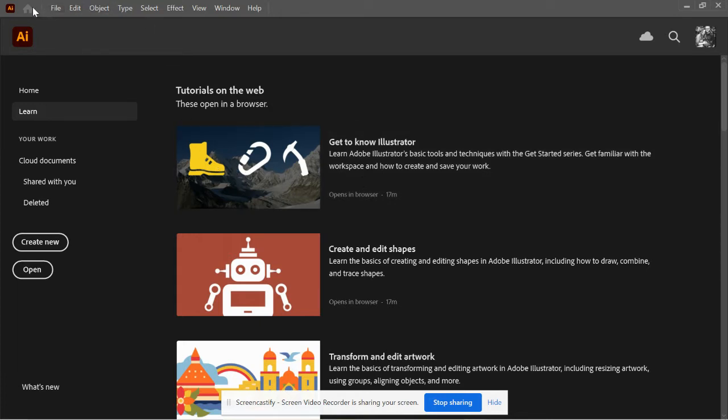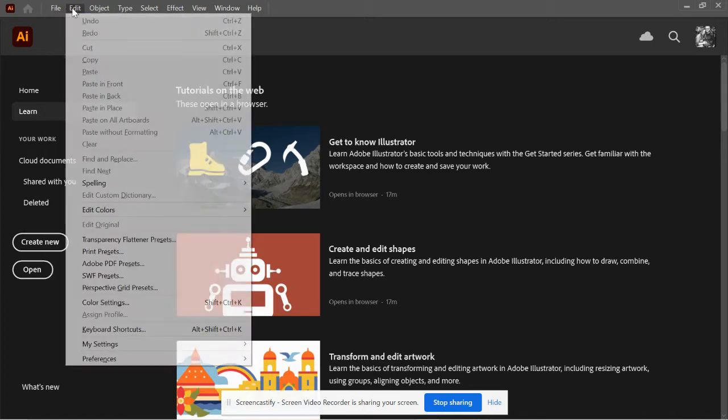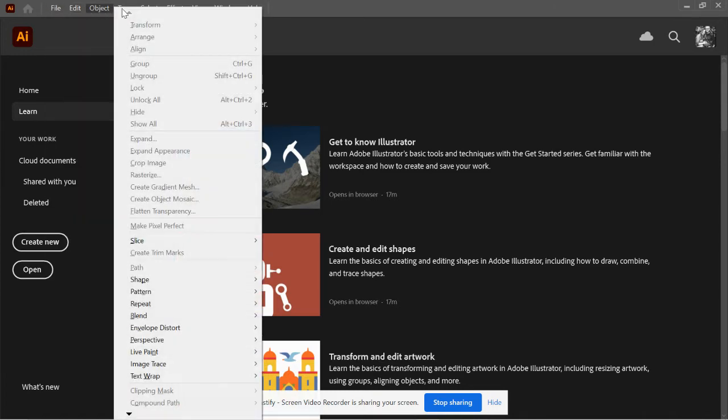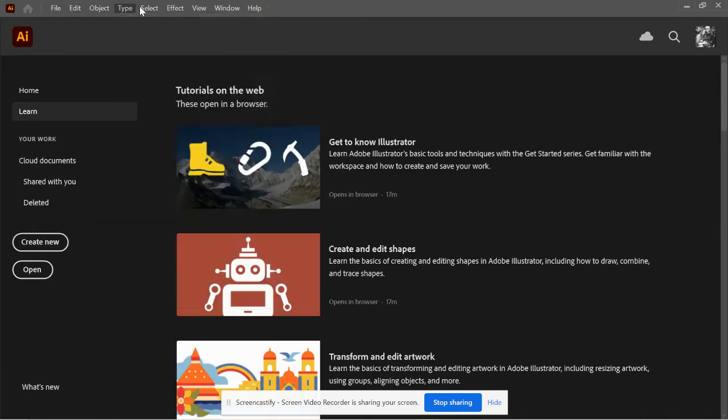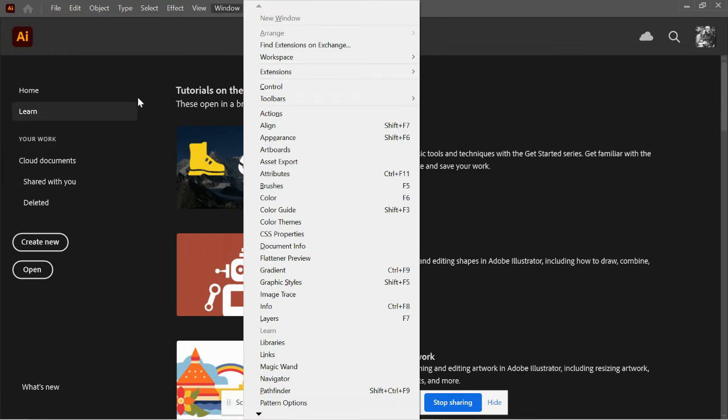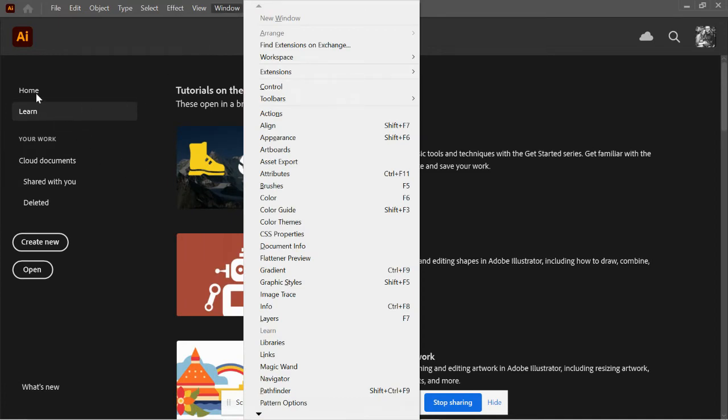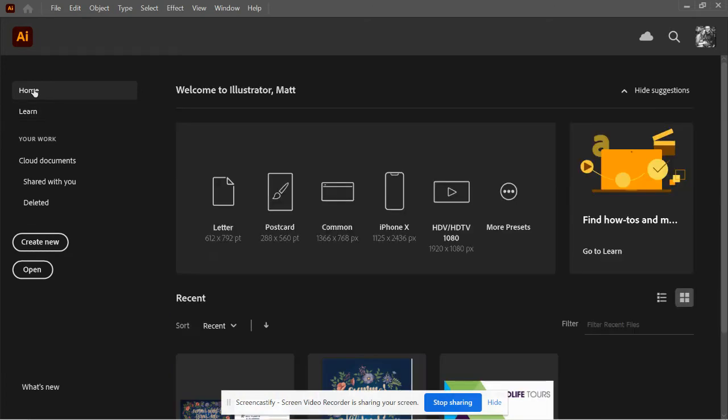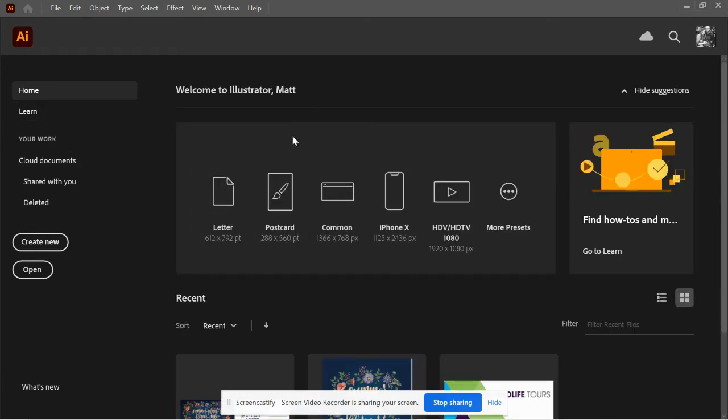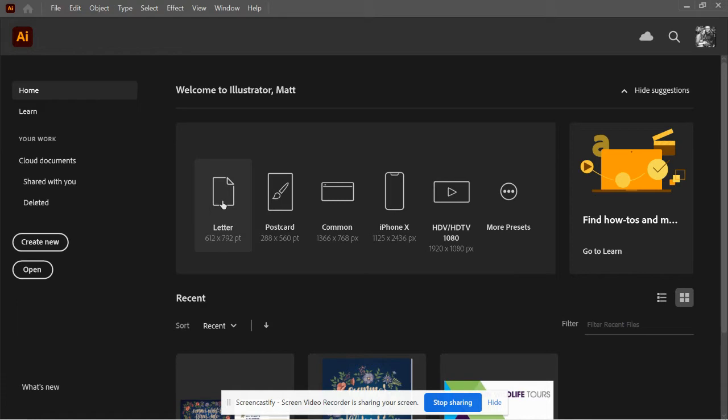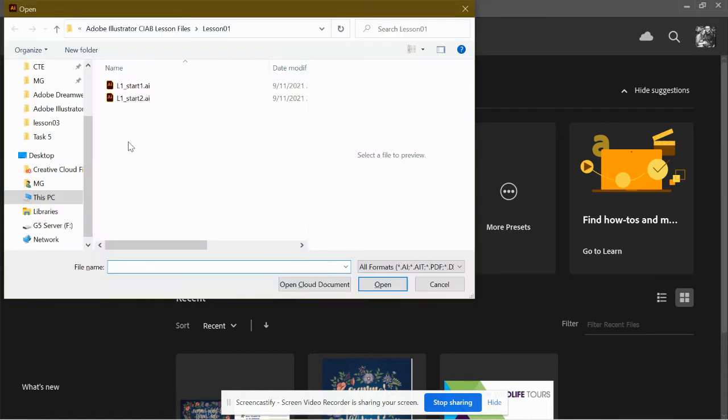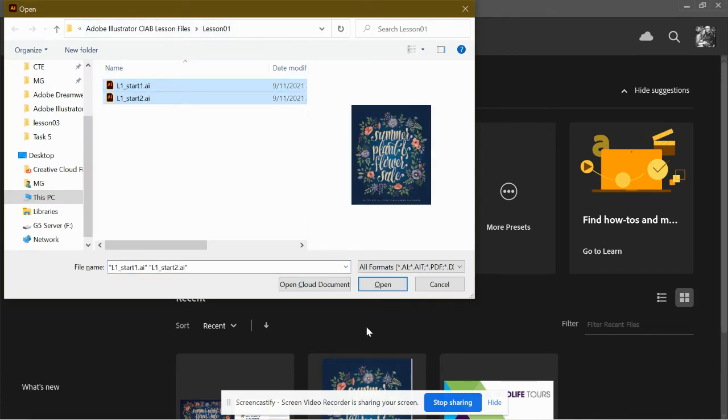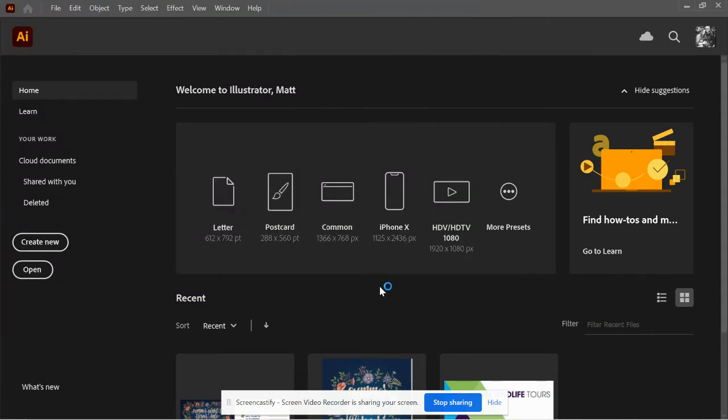Up here is your file menu. Like with most other programs, this will be pretty much where you get all of your commands for everything that you're doing. You can go home or learn. Home is where you can start creating some things. You can also have a learn link here, and then some presets if you want some of the more popular projects. So we're going to go to Open, and we're going to go to Lesson 1. And I want to open up both Start 1 and 2.